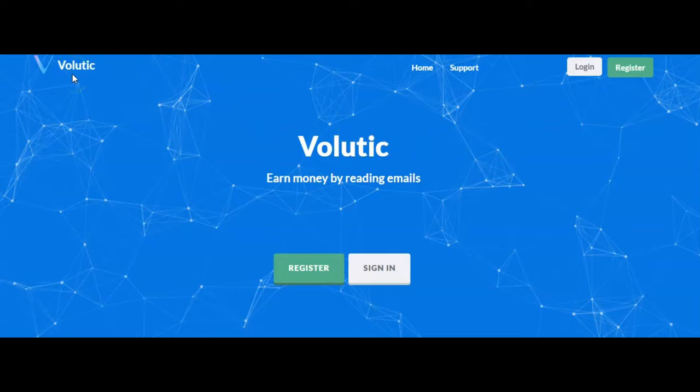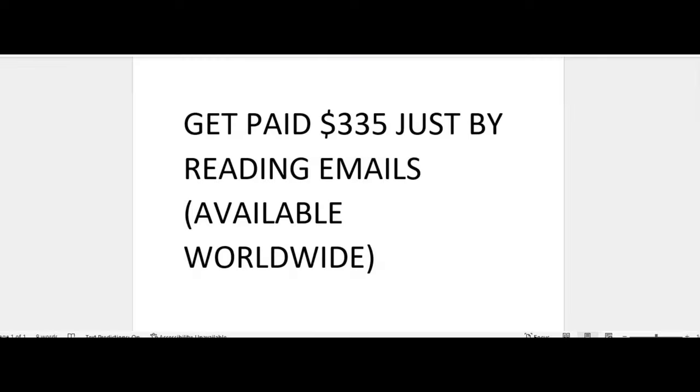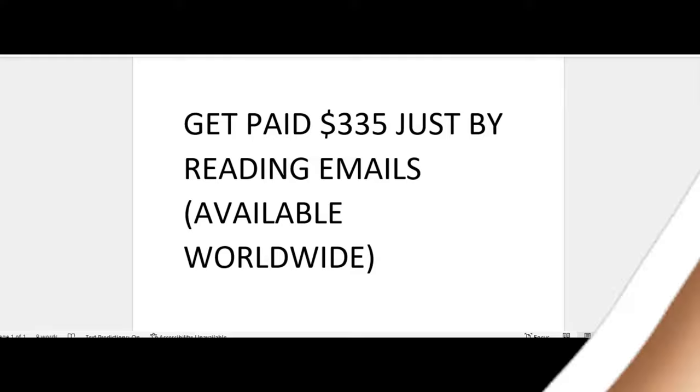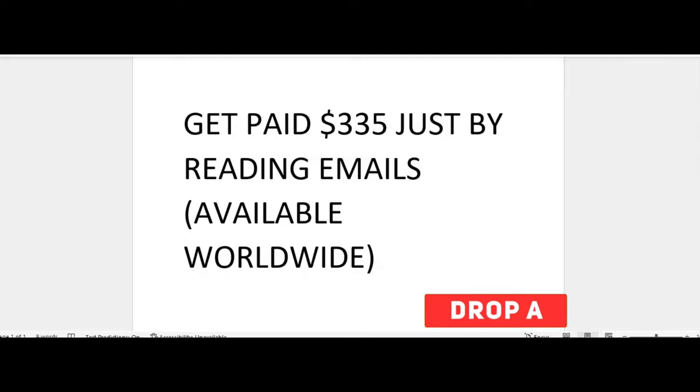Thank you for watching this video all the way to the very end. Before you click away, don't forget to hit that like button for me and help me to get at least 15 likes. Drop a comment down below if you have any questions about this method.